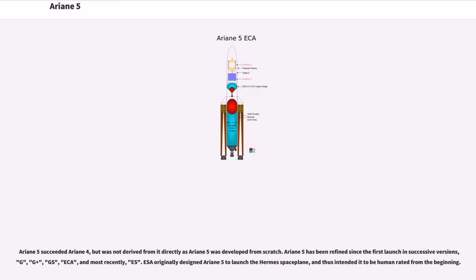Ariane 5 succeeded Ariane 4 but was not derived from it directly, as Ariane 5 was developed from scratch. Ariane 5 has been refined since the first launch in successive versions: G, G+, GS, ESA, and most recently S. ESA originally designed Ariane 5 to launch the Hermes spaceplane and thus intended it to be human-rated from the beginning.